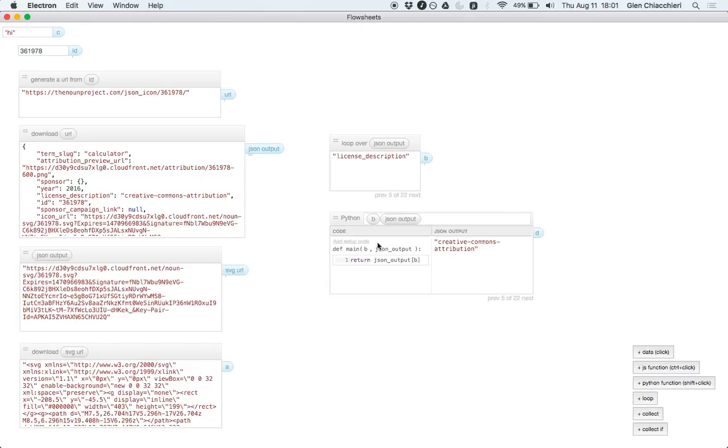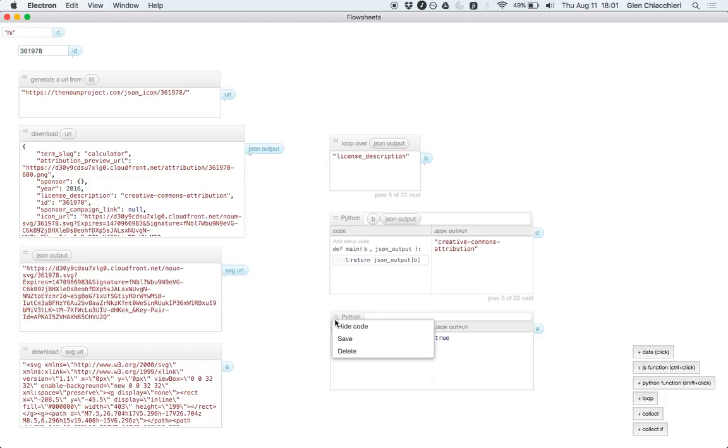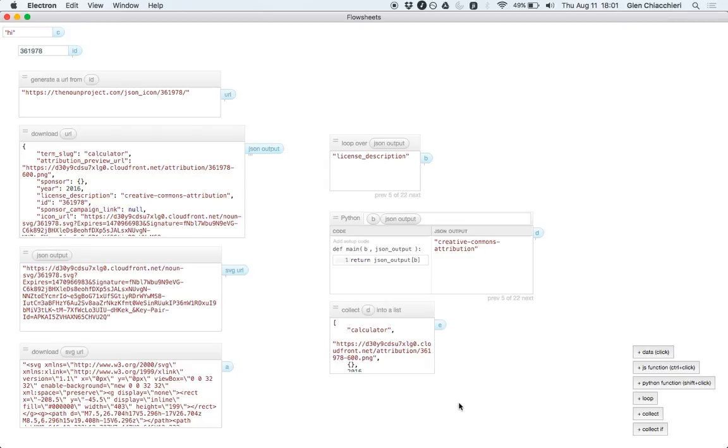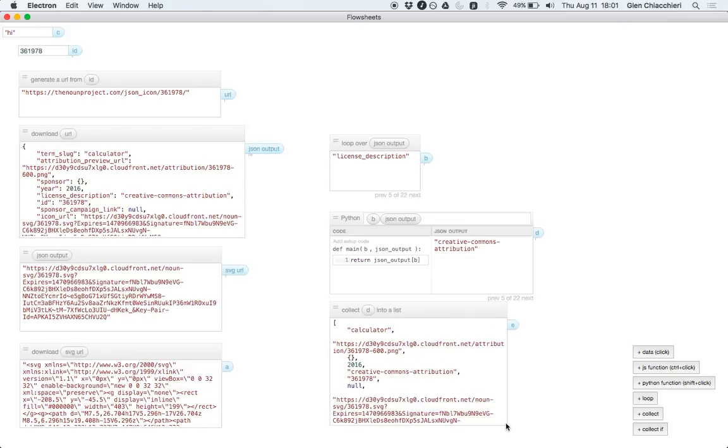And if I want to collect those values, I'd use this collect operator, collect D into a list, and then it would give me the values of the key value store. So calculator, this URL, an empty key value, object 2016, and so on, all of the values from this JSON output thing.